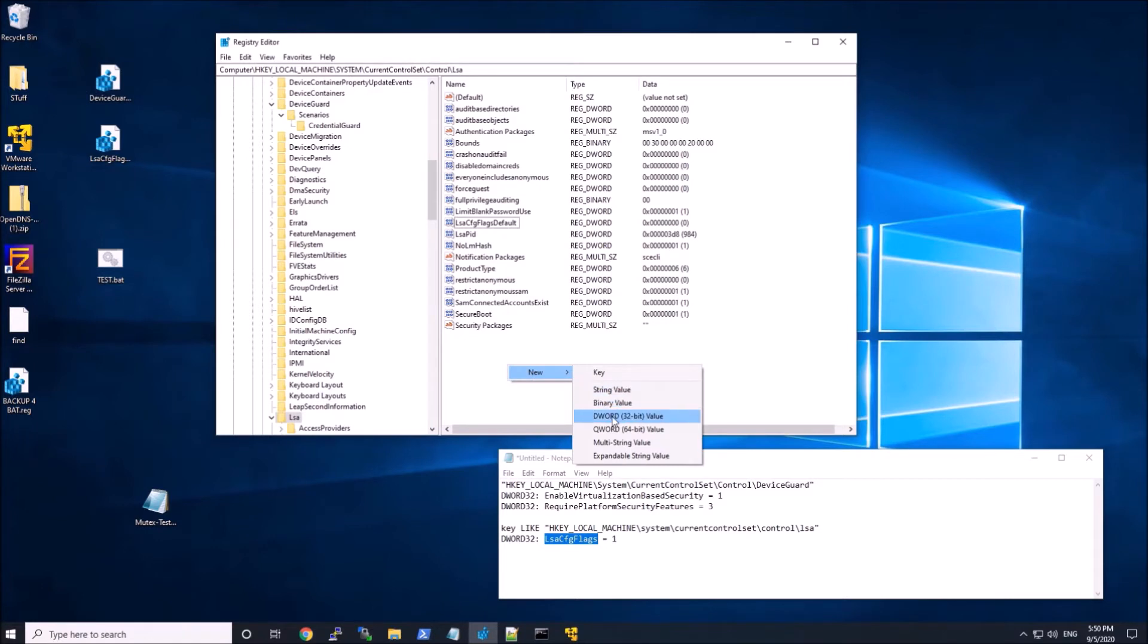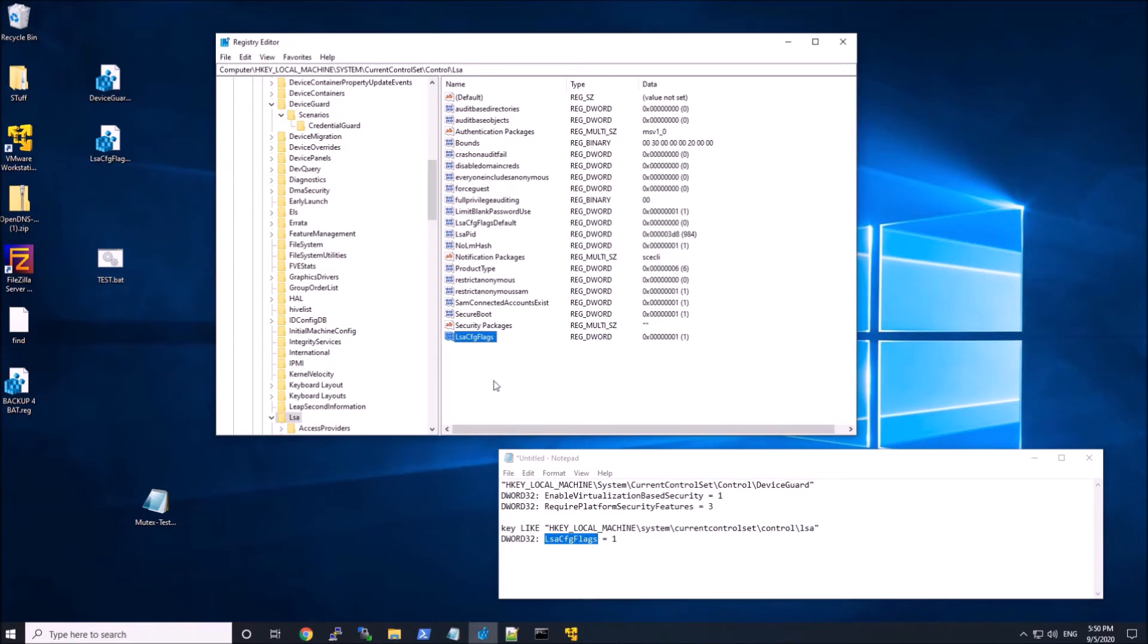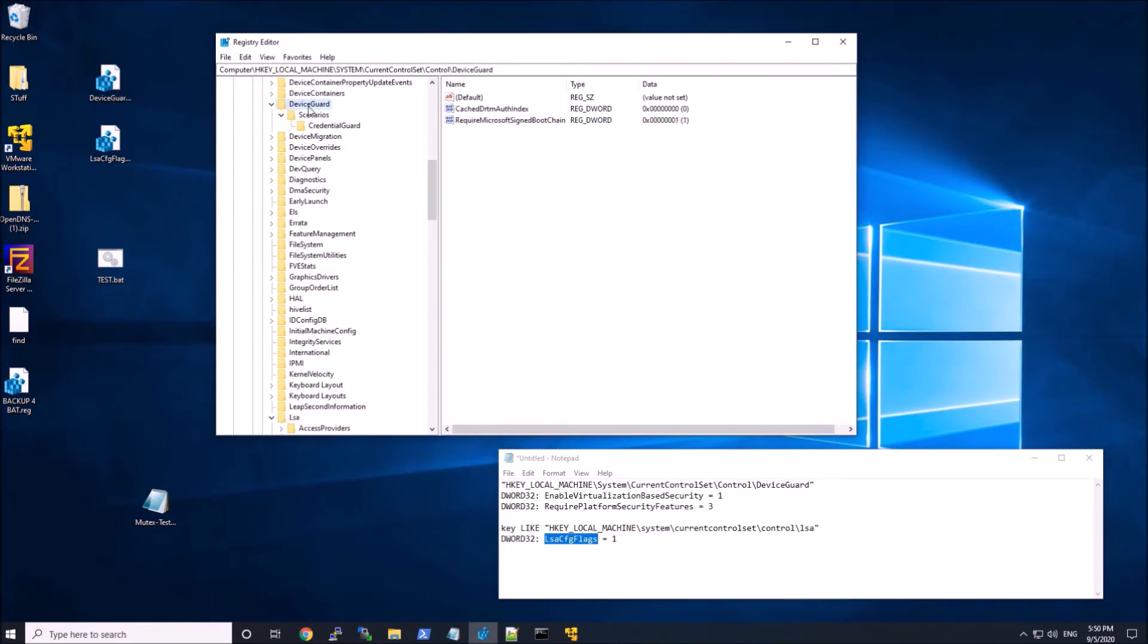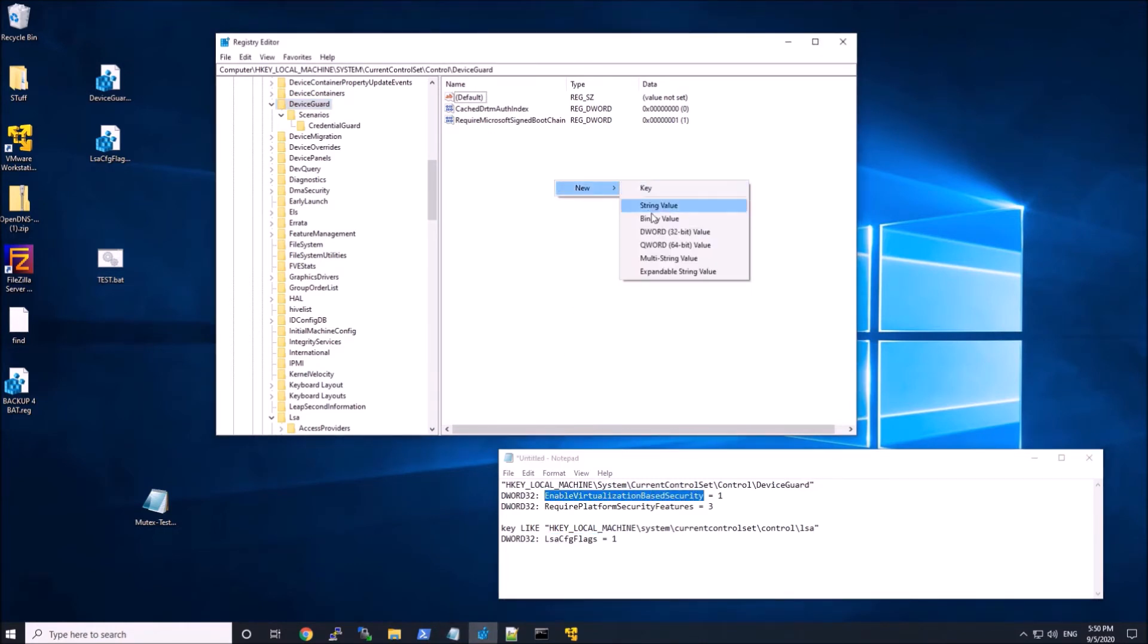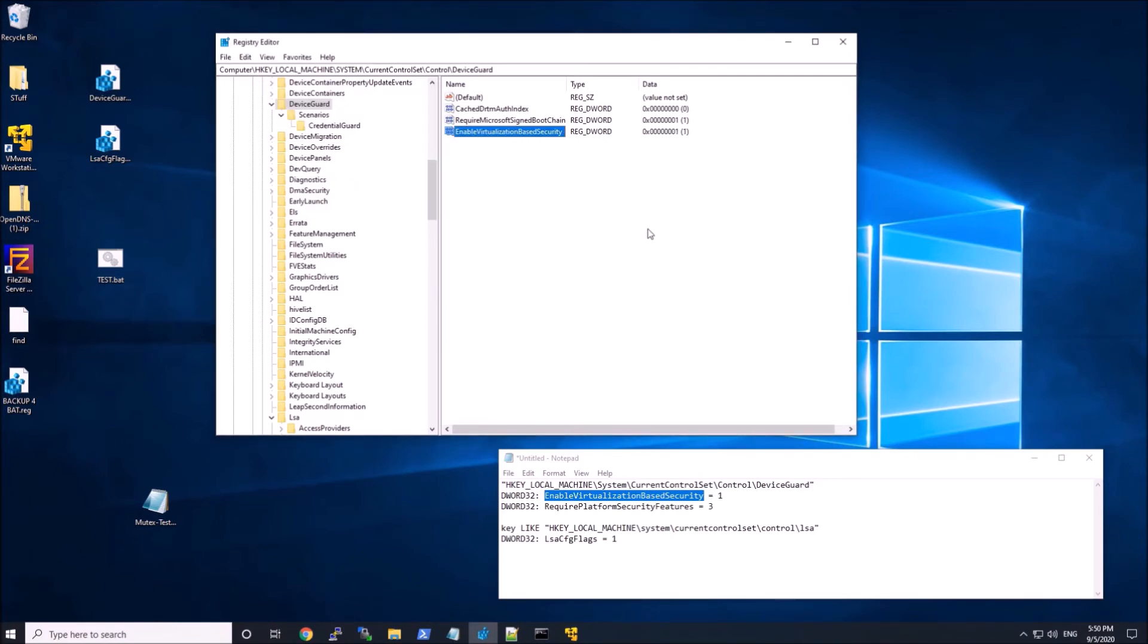Here I'm just going to go in. Instead of using group policy or local policy editor, I'm modifying the registry keys required to enable it. I've already added the first one, LSA CFG flags under the previous key.